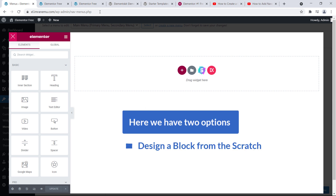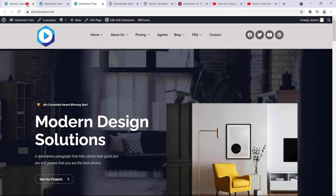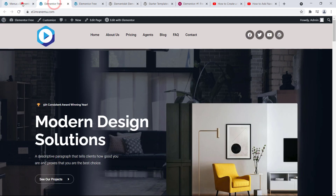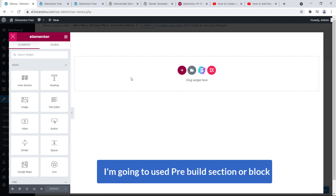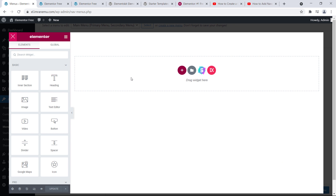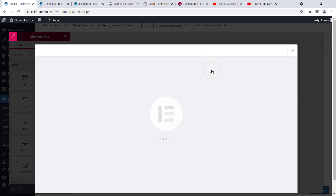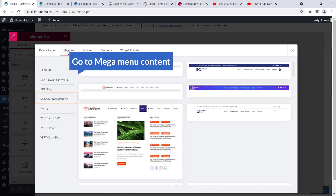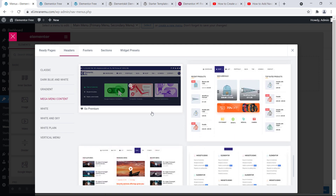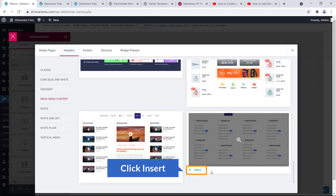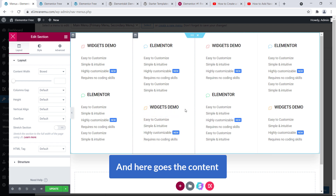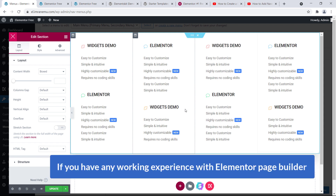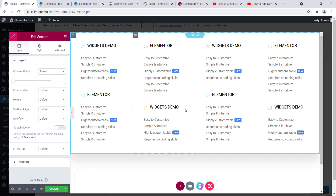Here we have two options: you can design a block from scratch yourself, or you can use pre-built sections or blocks that come with Elements Kit. To save time in this tutorial I'm going to use the pre-built section. Click the EK button and here you will see all the available sections and blocks. Click on Header, go to Mega Menu Content, scroll down, and here are the options that come with the free version — just click on the one you want. Here goes the content. You can change each and every element — colors, content — if you have any working experience with Elementor page builder.